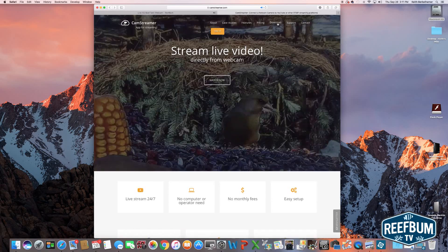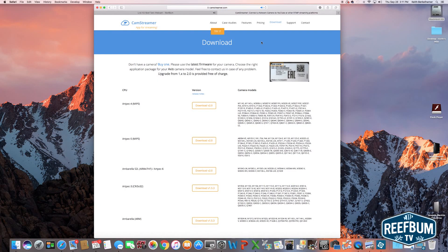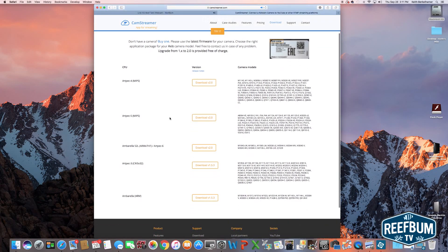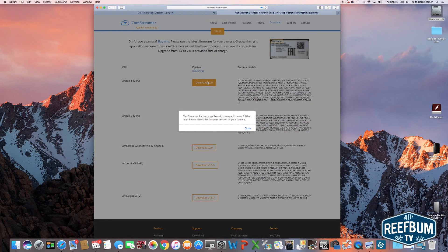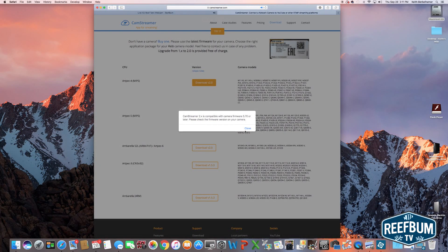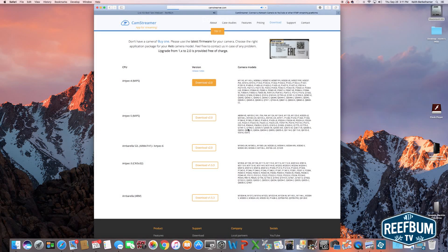Step one, go to camstreamer.com slash download dash app and download camstreamer. It costs $299, but you will not have to pay a monthly streaming fee. Be sure to download the software for your specific camera model.